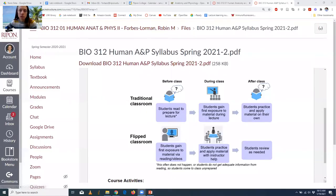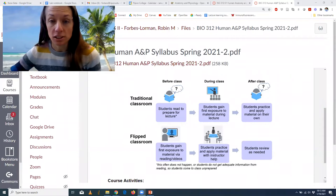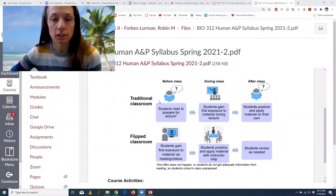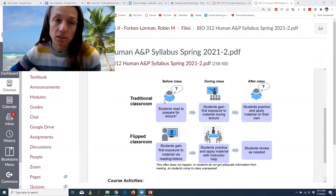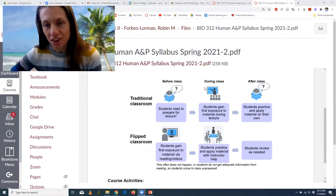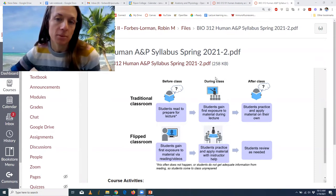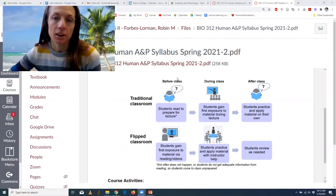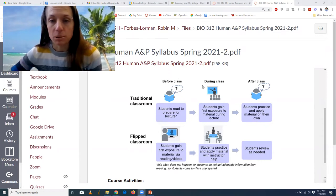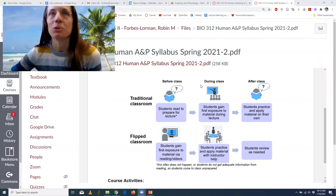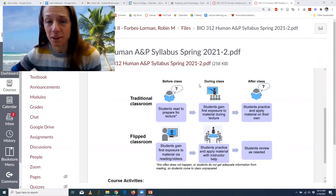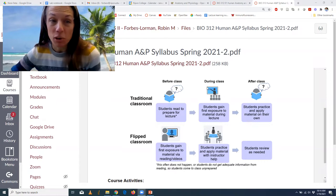The idea behind a flipped classroom is that the more difficult learning is done together. Traditionally, you might read before class, but in my experience students don't come to class as prepared as I want. So in lecture, it's often the first time that students are really learning the material, and I'm also trying to integrate stuff — trying to help you apply and practice for the exam, and students aren't always ready for that.